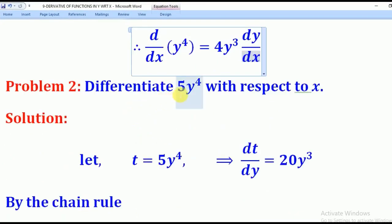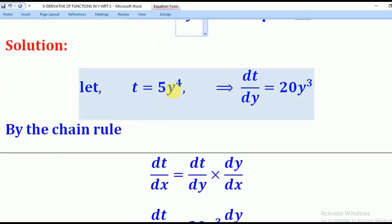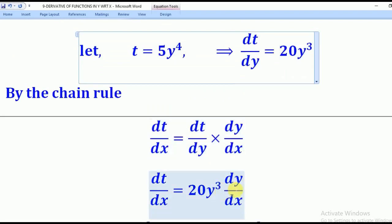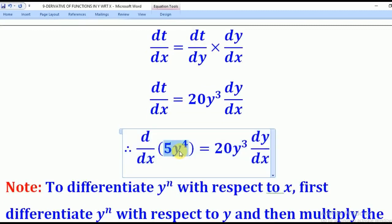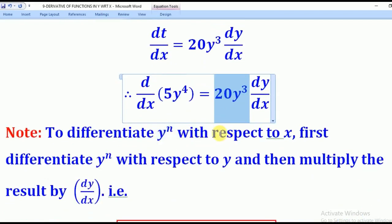Let's go to problem 2. I am differentiating 5y to the power 4 with respect to x. I will first let t equal to 5y to the power 4, then differentiate with respect to y. Differentiating with respect to y: bring down the power 4, multiply by 5 to give 20, then reduce the power by 1 to give y cubed. So dt/dy equals 20y cubed. Then by chain rule, dt/dx equals dt/dy multiplied by dy/dx, giving 20y cubed times dy/dx.